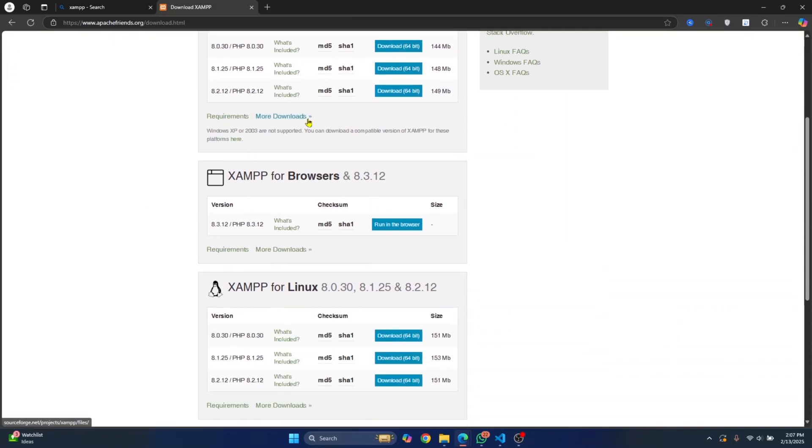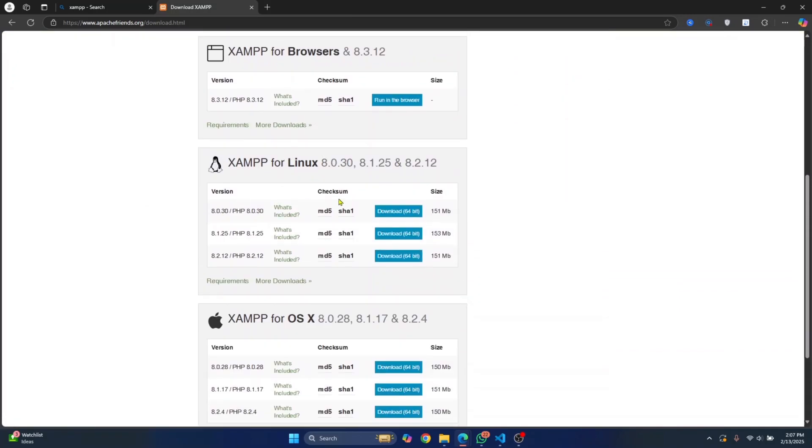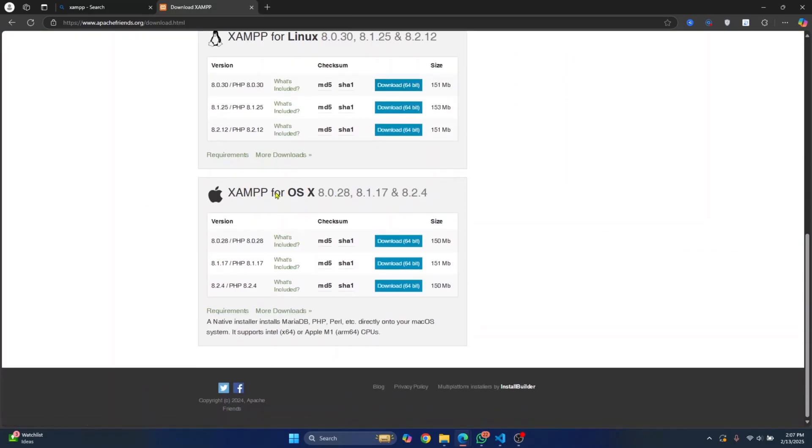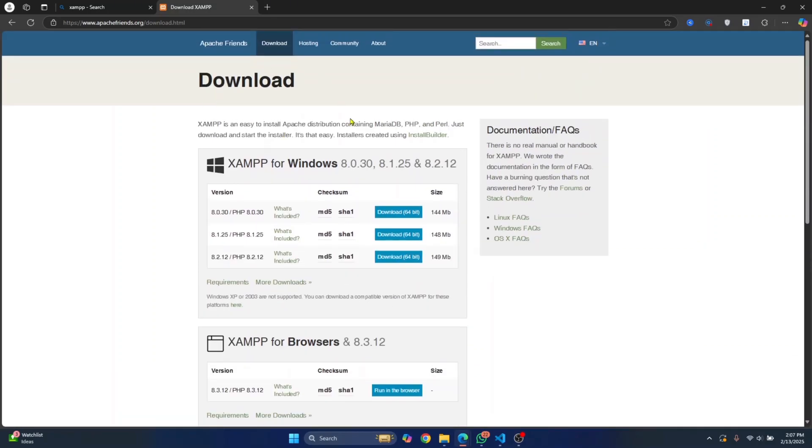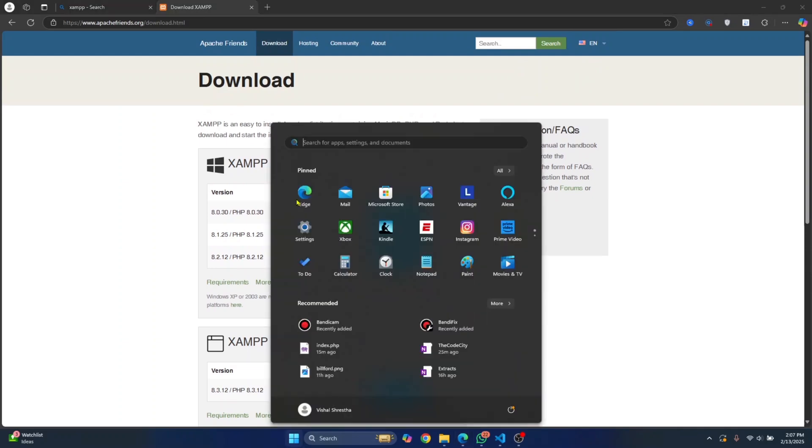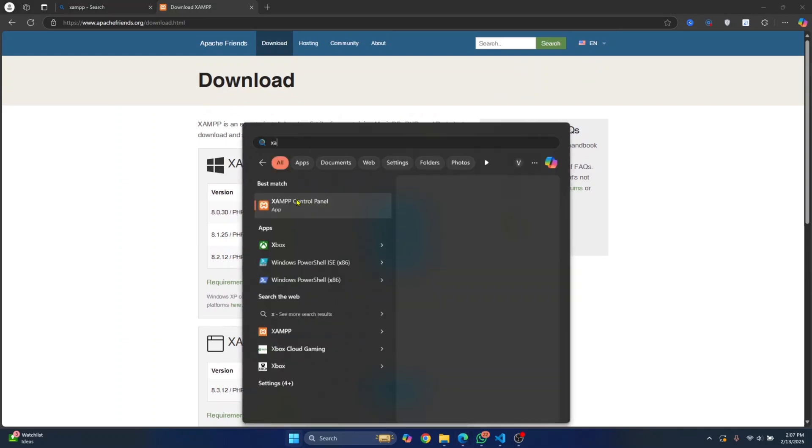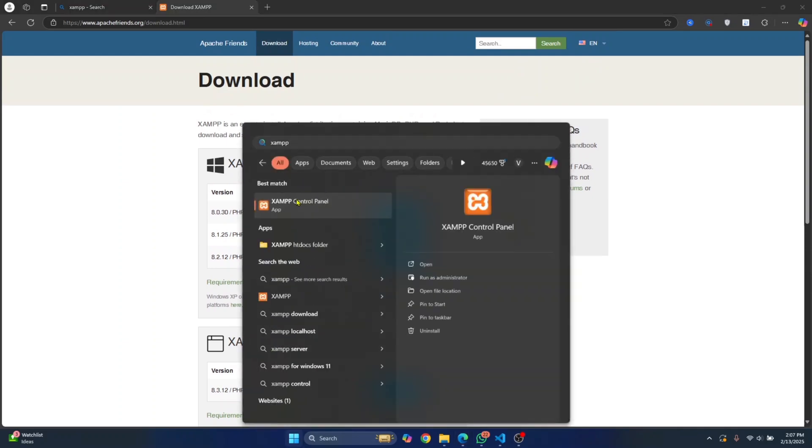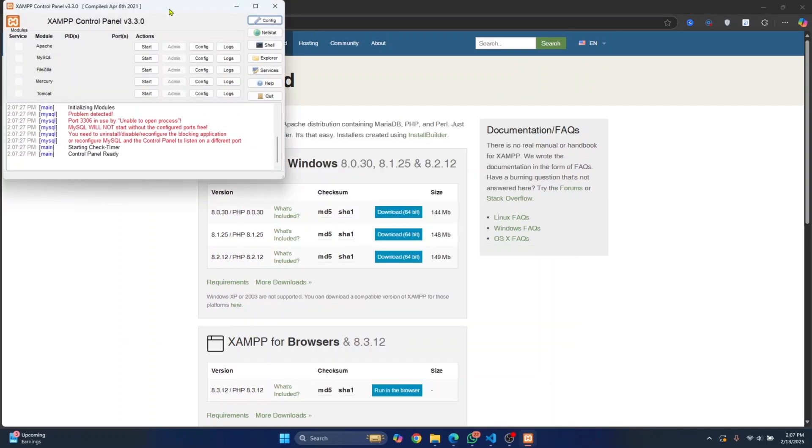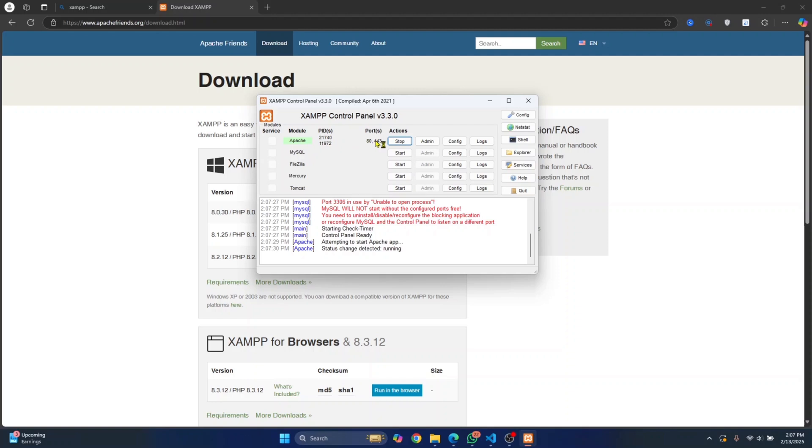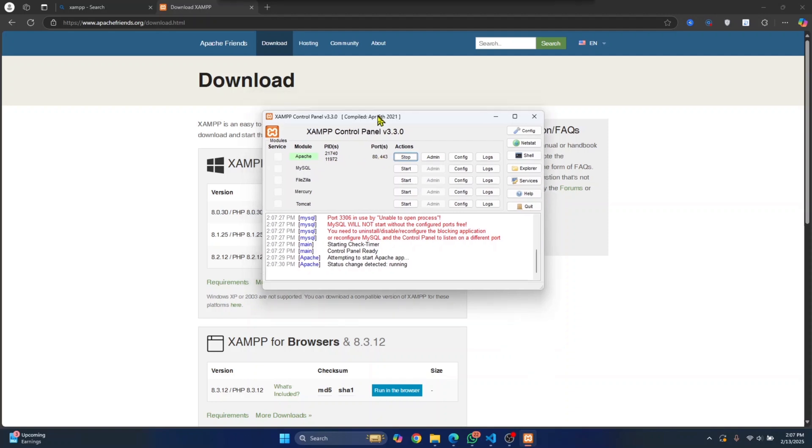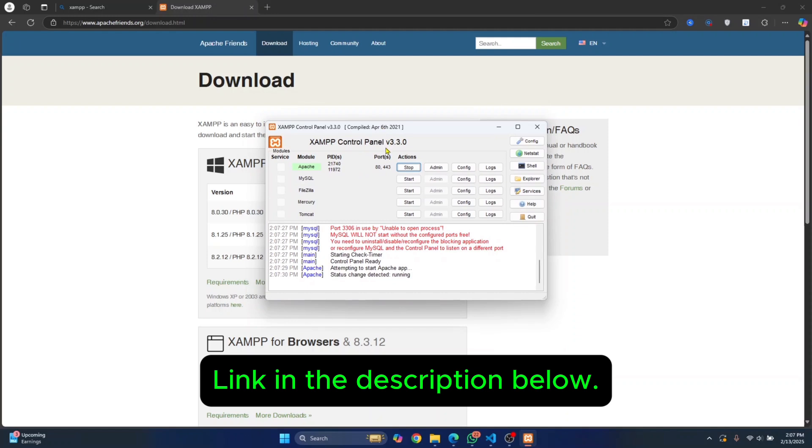If you are on Windows, if you are on Linux, install this, and if you are on OS X, you can download and install this. Once you have downloaded and installed XAMPP, press your Windows key and search for XAMPP. Open XAMPP, click on start, and your PHP web server will start. If you want to see a step-by-step process on how to install XAMPP in your Windows system, check the link in the description.